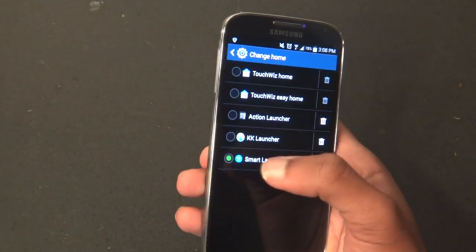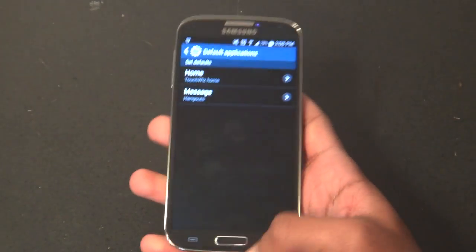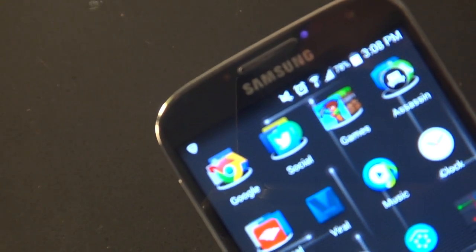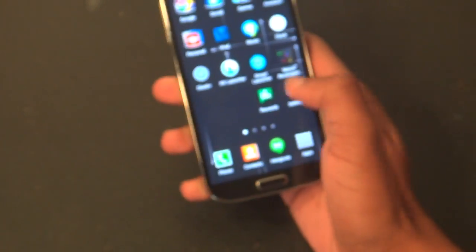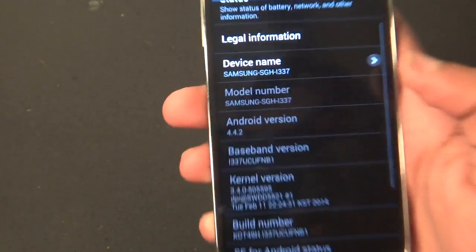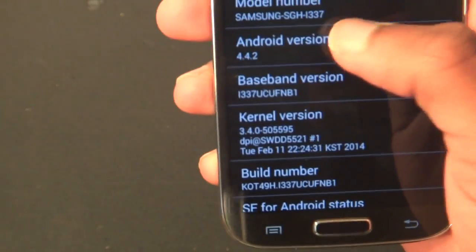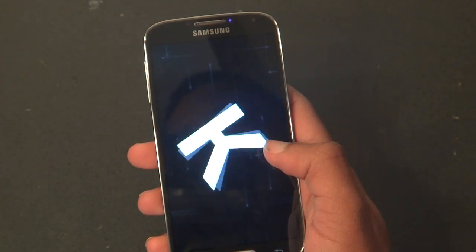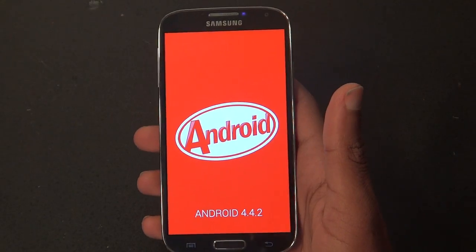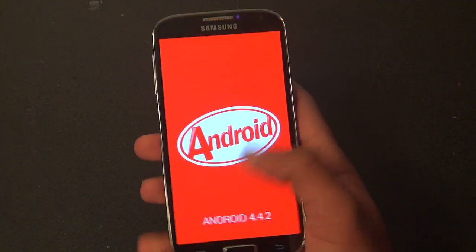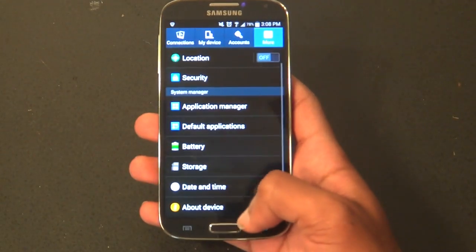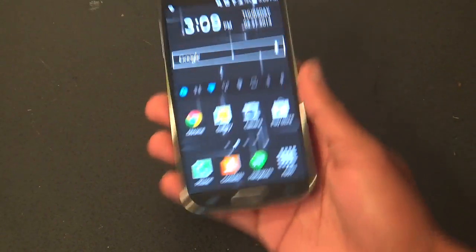I'm gonna go ahead and put it back on TouchWiz real quick so I can show you all the differences and changes. Here we are — this is Android 4.4. You can tell because of the transparent status bar at the top, and also by checking our system version: 4.4.2, that's KitKat. There's my proof — I just had to do that in case people were going to try to call me a liar.